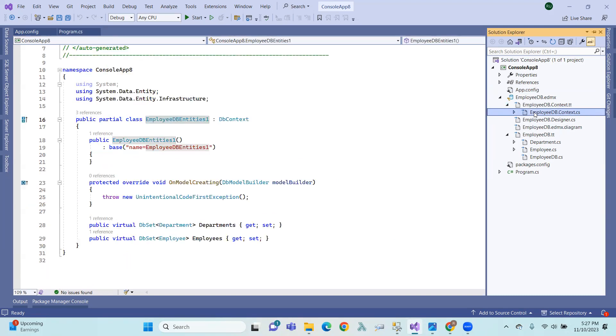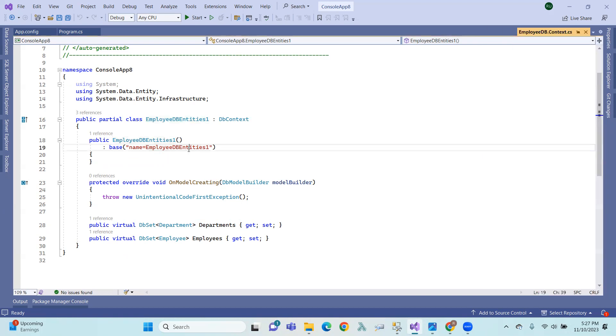The EmployeeDB context.cs file — this is the context file, context.cs. Inside it, there is a constructor with a connection string name.